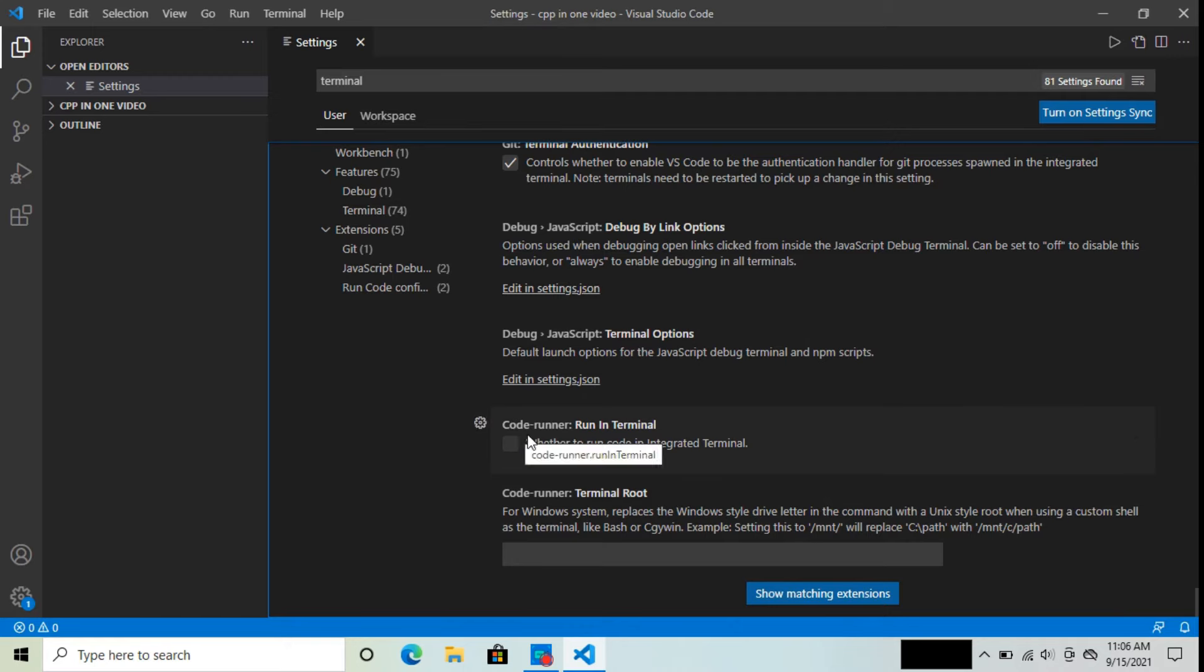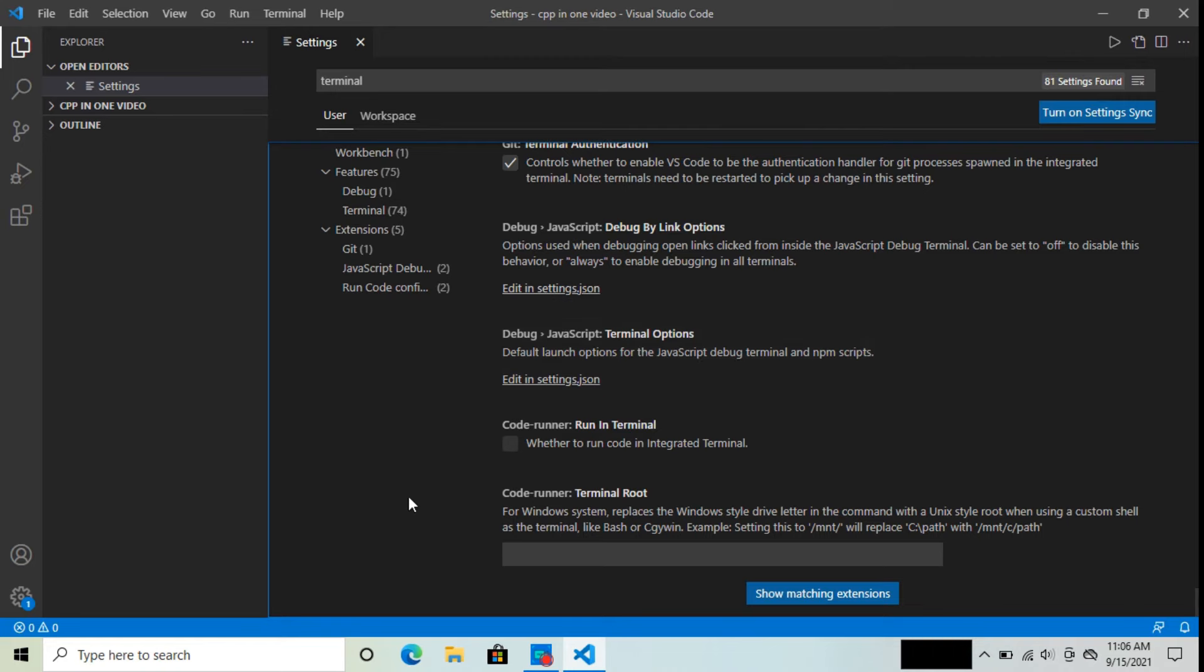Now here you will find Code Run and Run in Terminal. Now you can see that it's not checked. So click on it and check it.